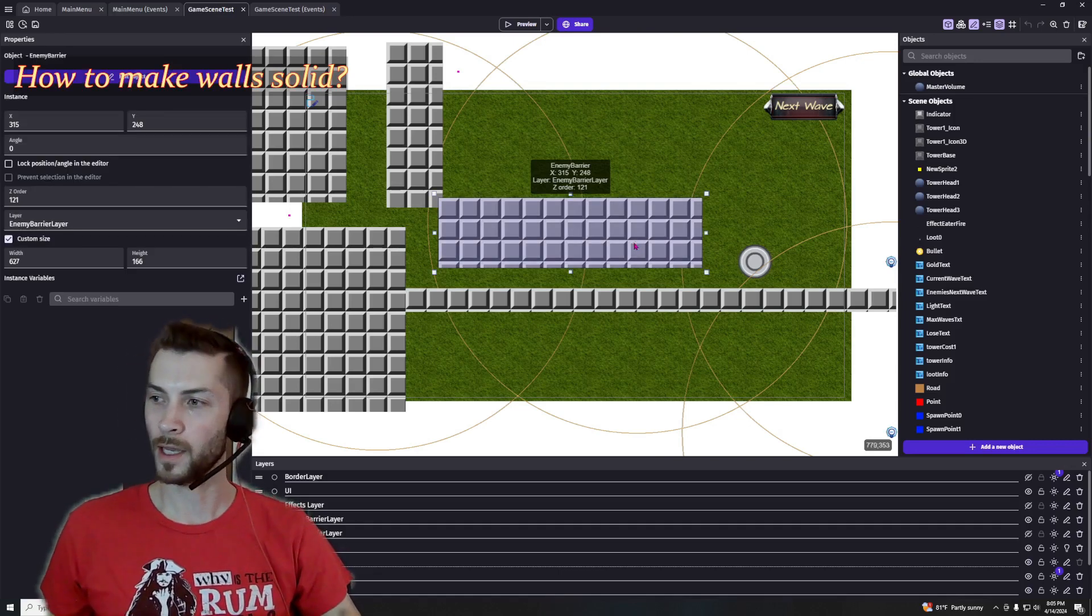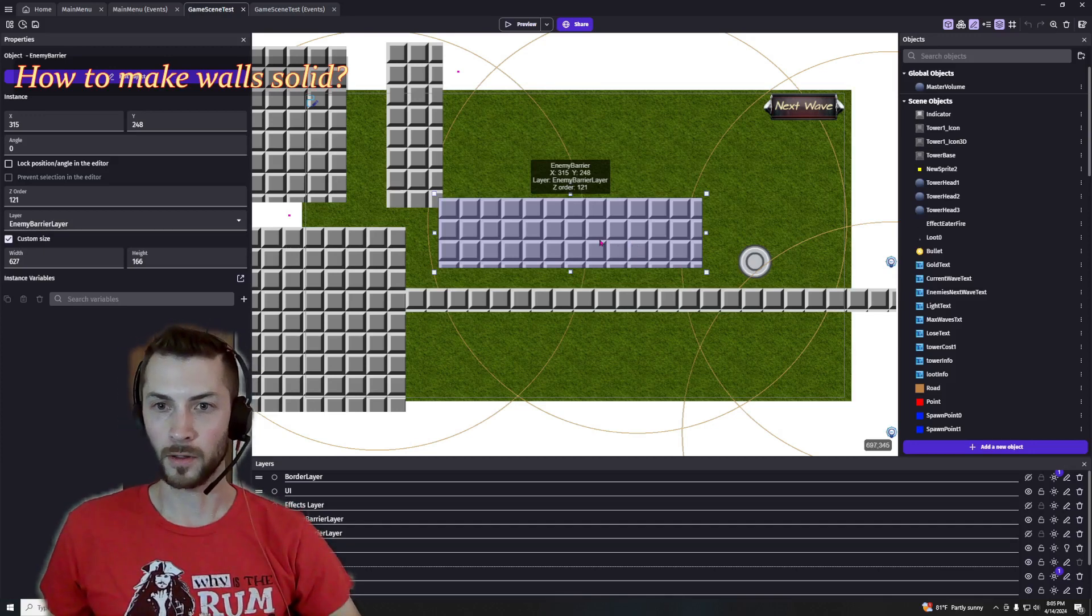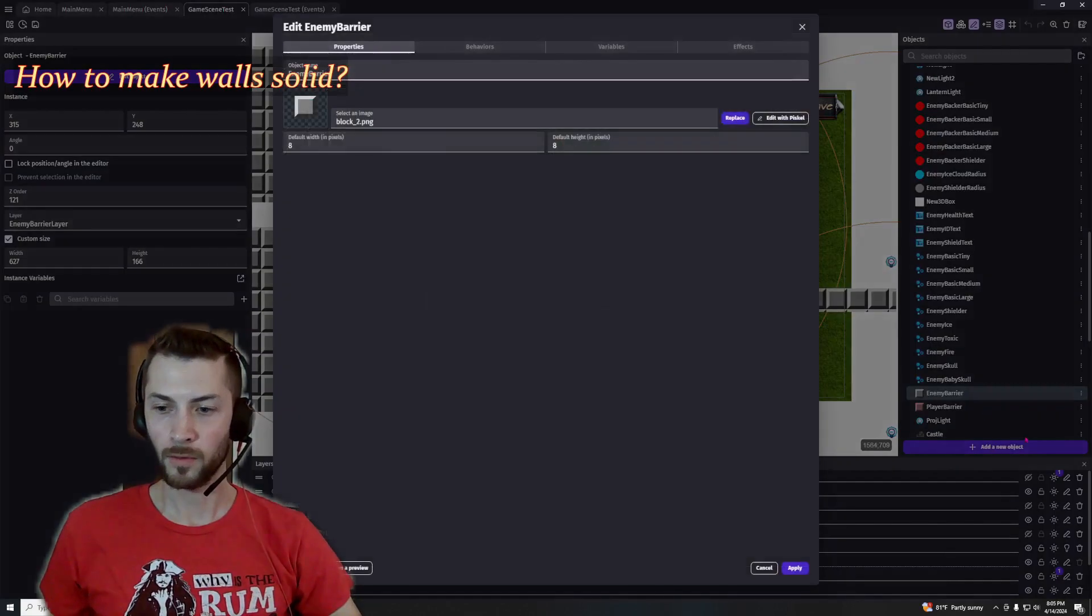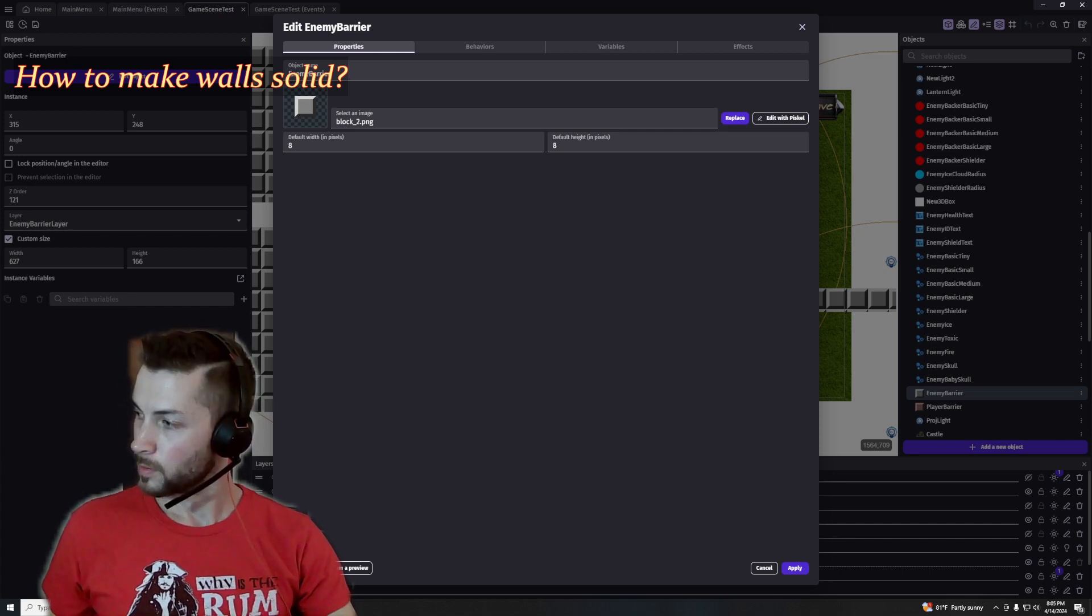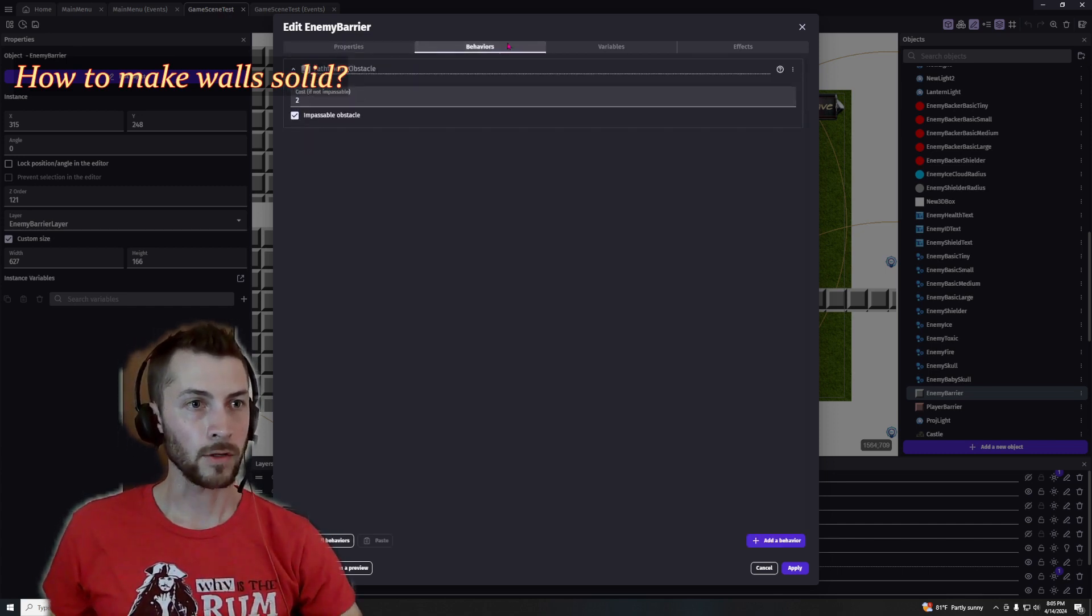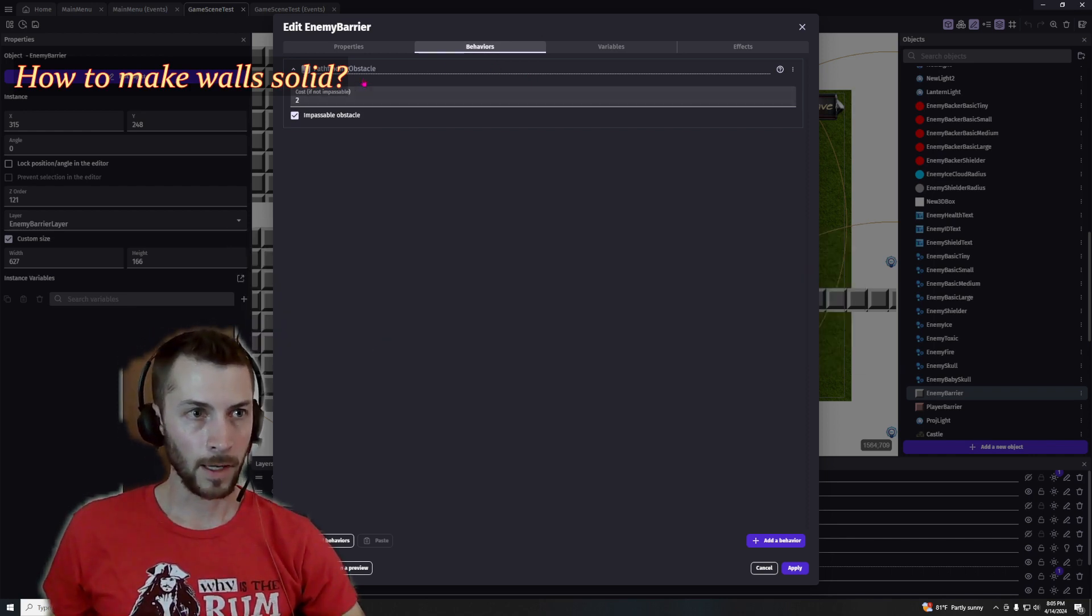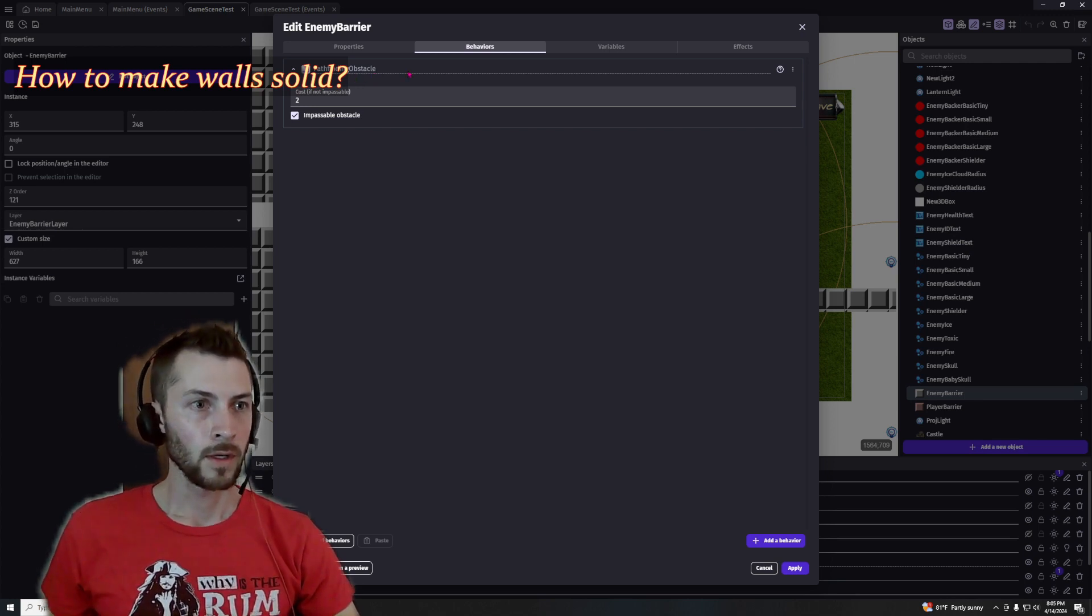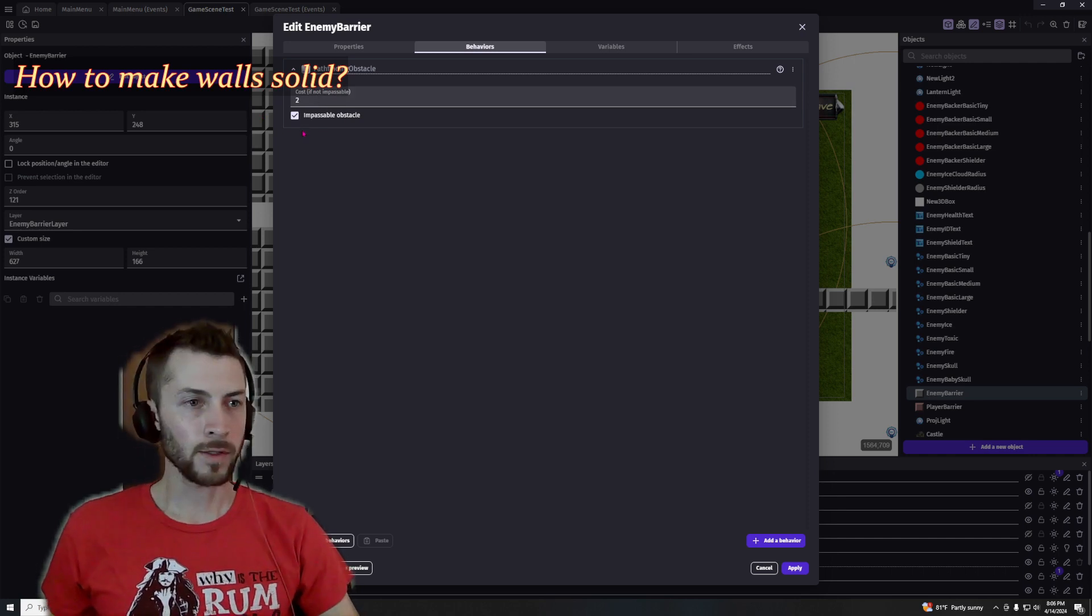And they have a barrier behavior. So if I go to that sprite right here, it shows behaviors and I have the pathfinding obstacle behavior toggled and it is an impassable obstacle.